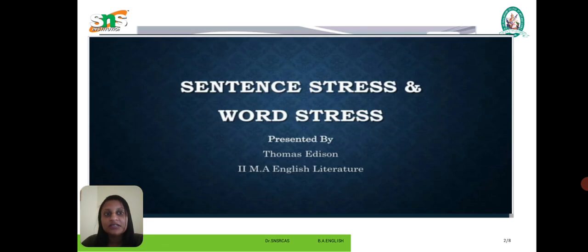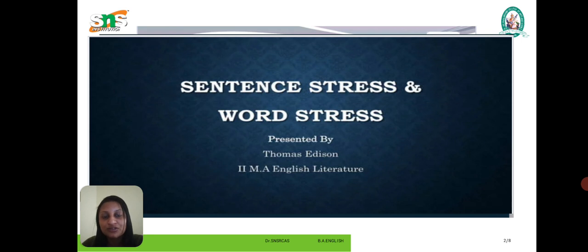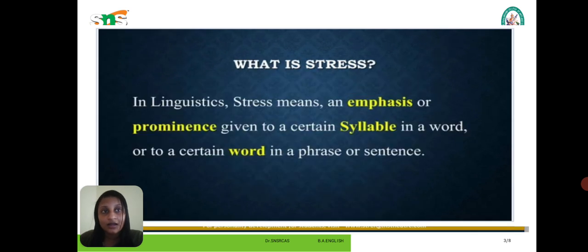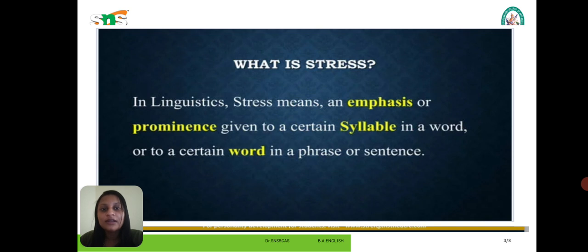We will cover sentence stress and word stress, and all the things we use for sentence stress. This was a reference slide taken from a student of English Literature. In linguistics, stress means an emphasis or prominence given to a certain syllable in a word or to a certain word in a phrase or sentence.